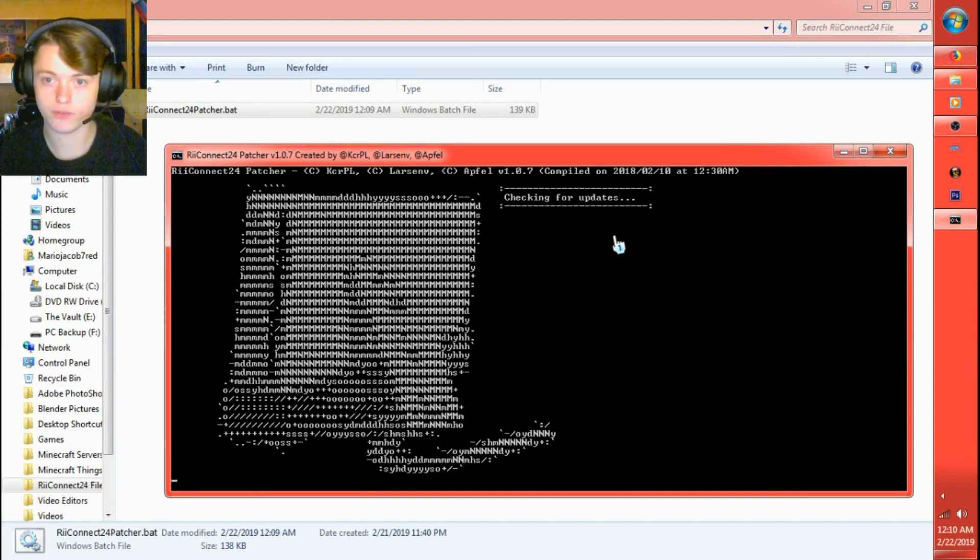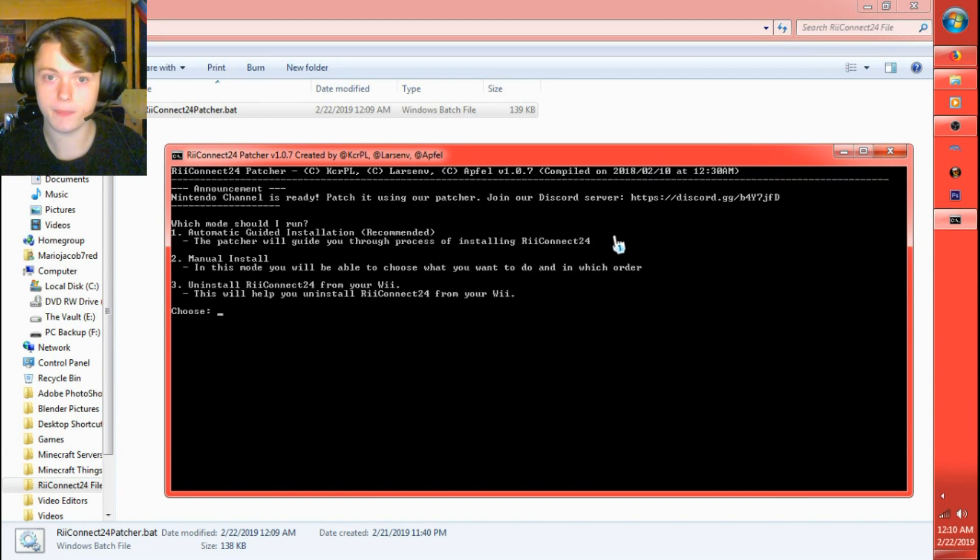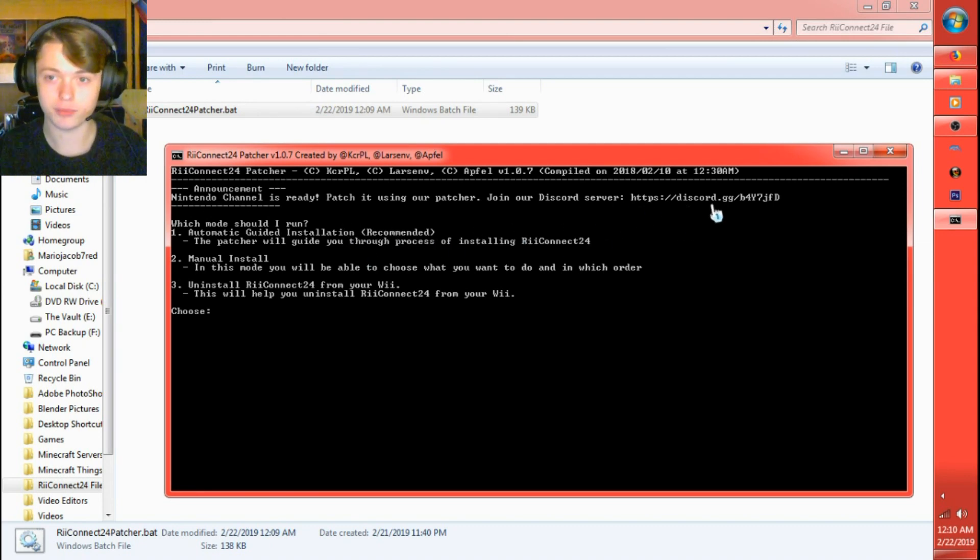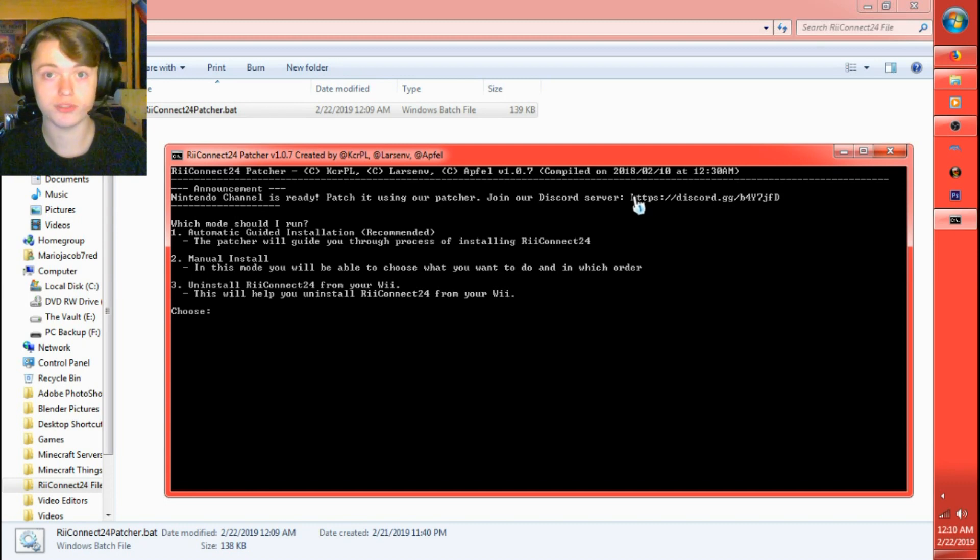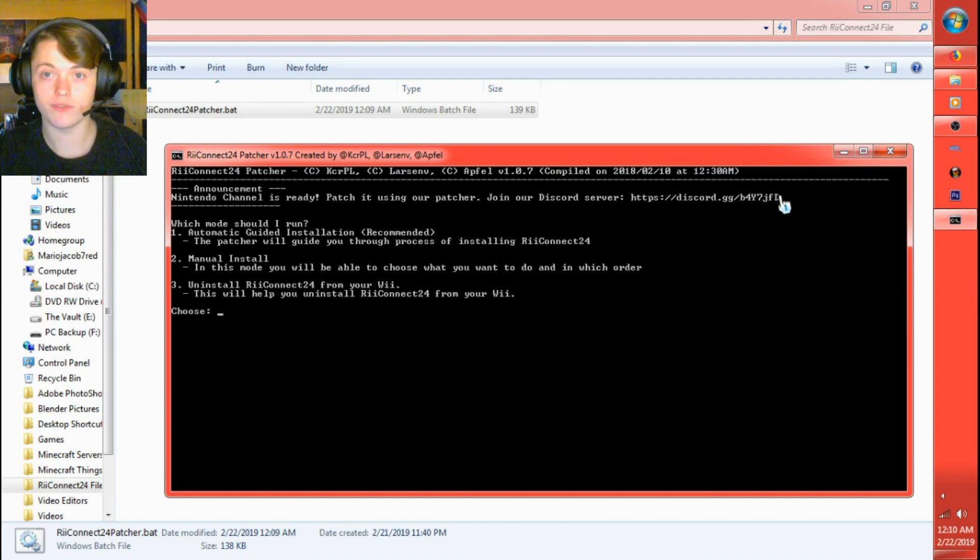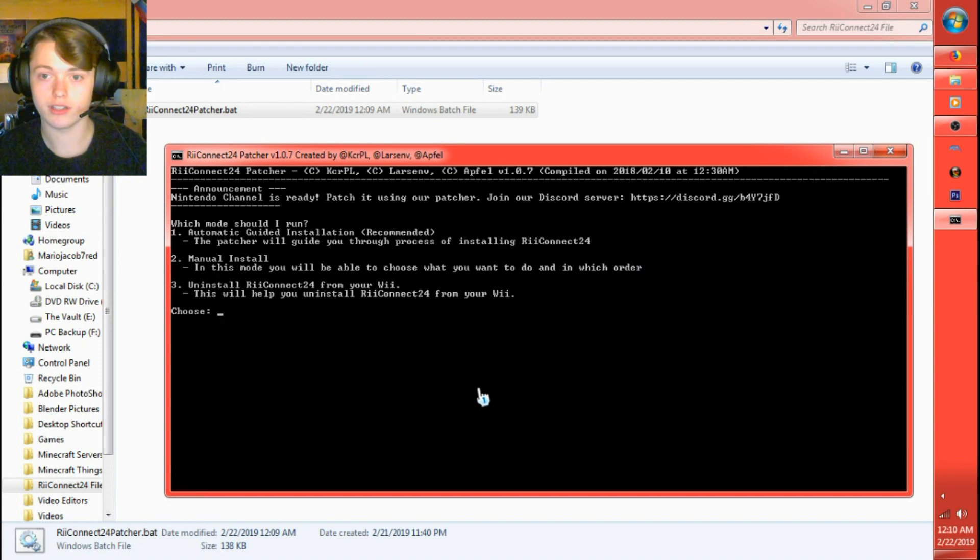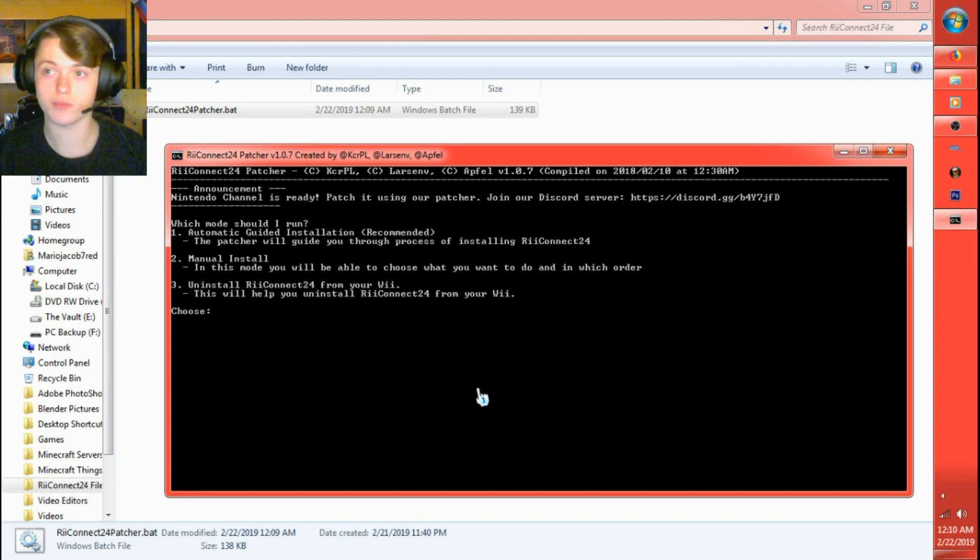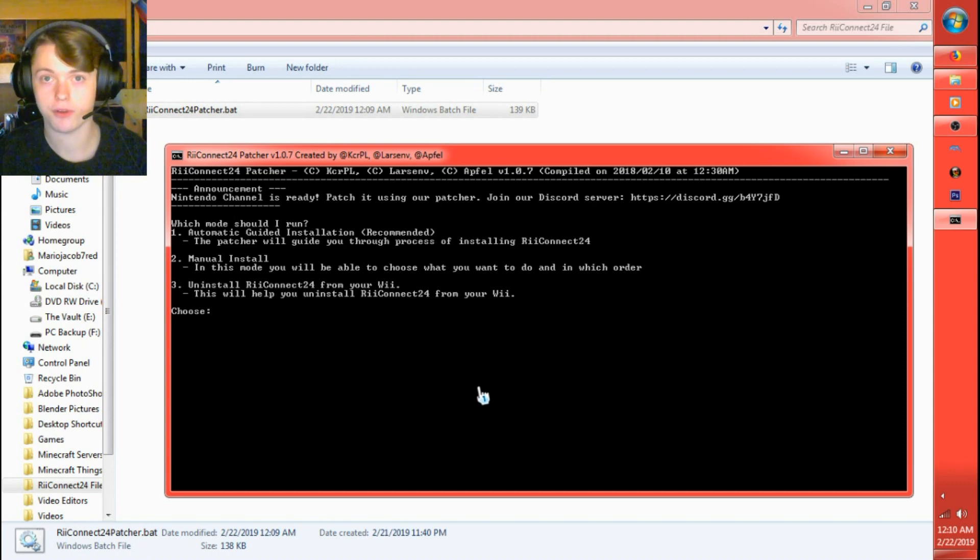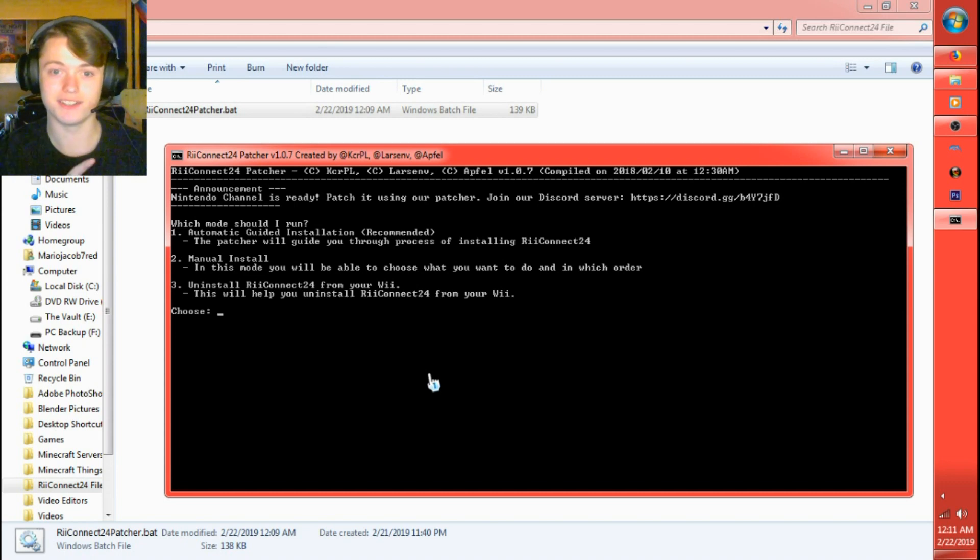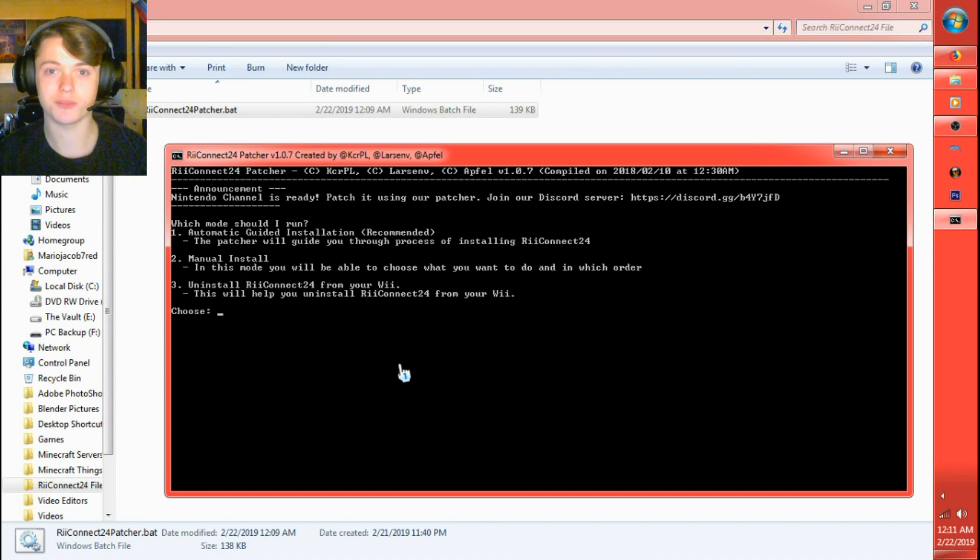It'll be checking for updates. Announcement, Nintendo channel is ready. Patcher using our patcher. Join our discord server. I'll put this link in the description below too so you guys can join ReConnect24 server, and they'll help out too with helping you figure out some errors that show up. If you happen to have any errors too, I might be able to help also, if for some reason they're busy and they can't contact you back right away. But don't come to me for everything. Go to them for almost everything. I might be able to help out more with the WeSpeak channel, basically.